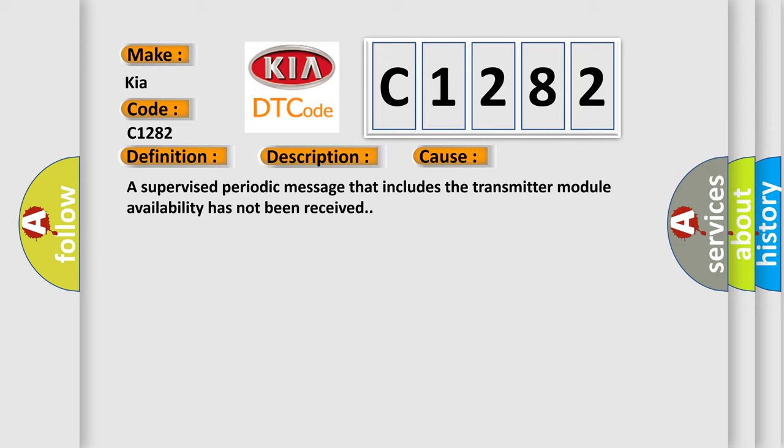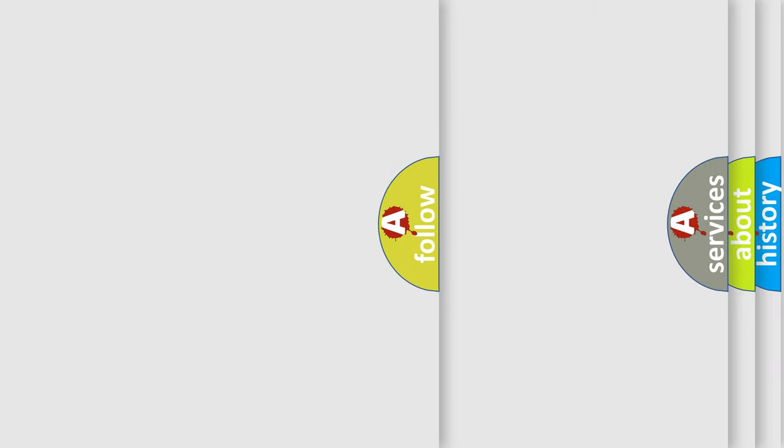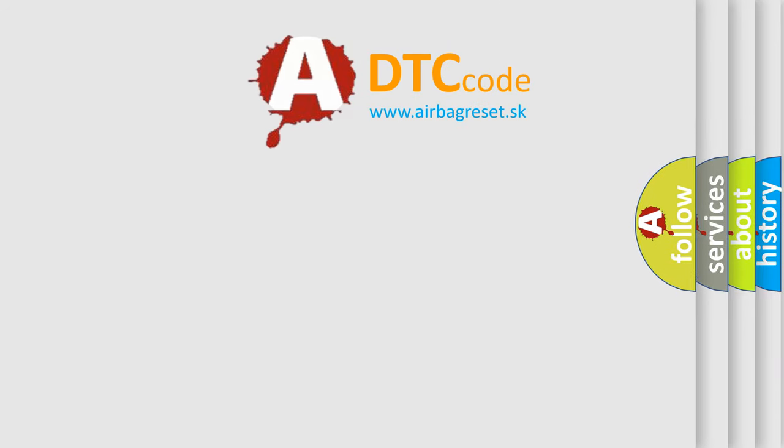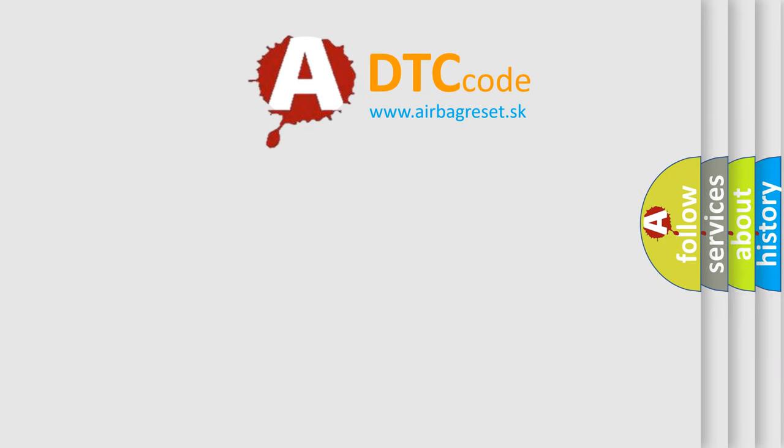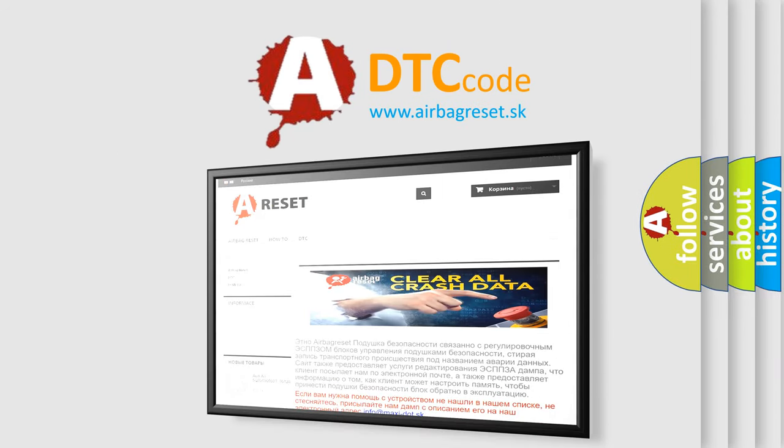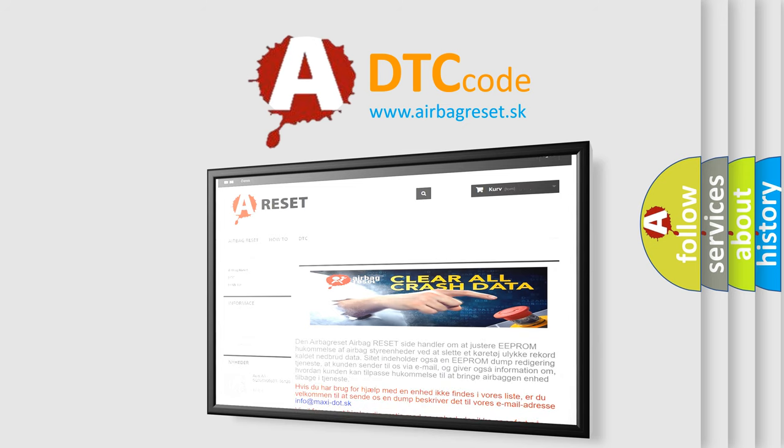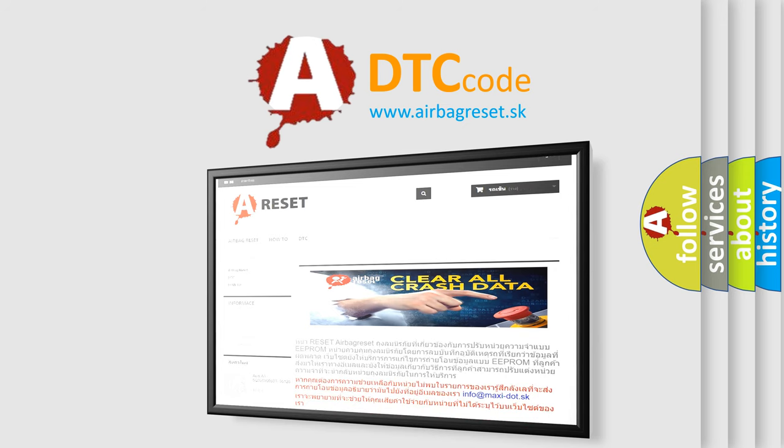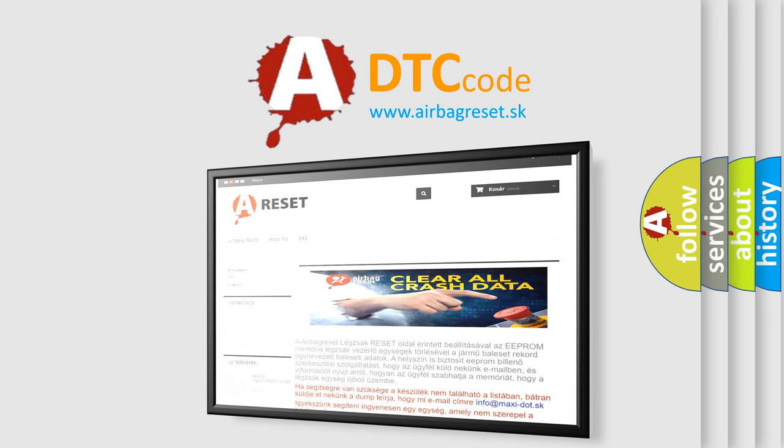The Airbag Reset website aims to provide information in 52 languages. Thank you for your attention and stay tuned for the next video.